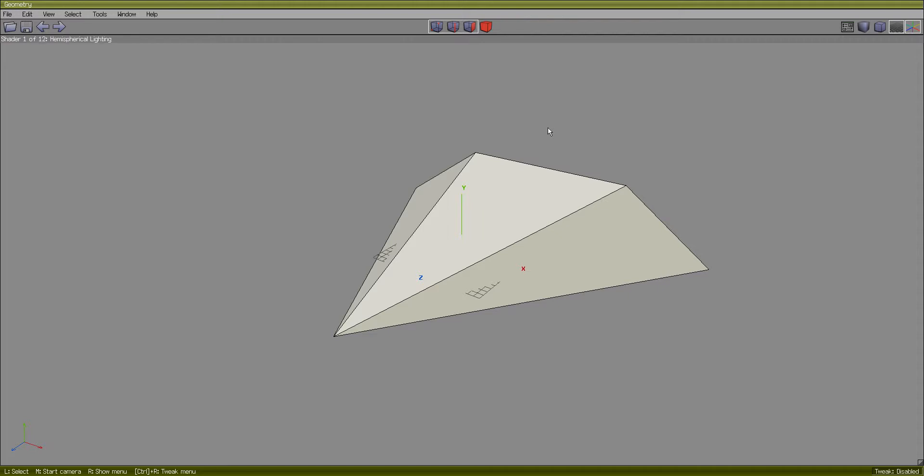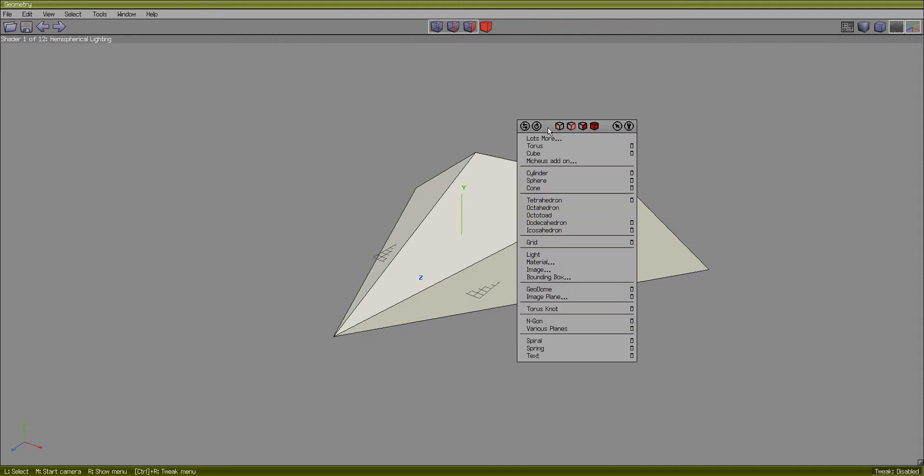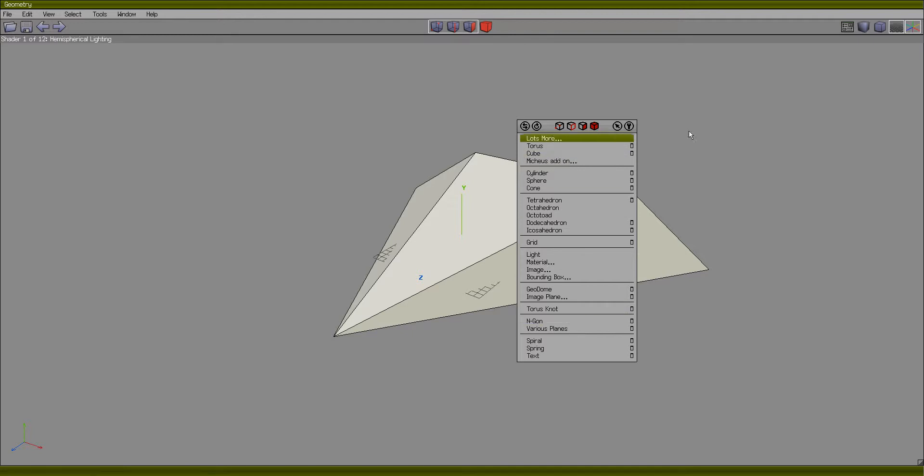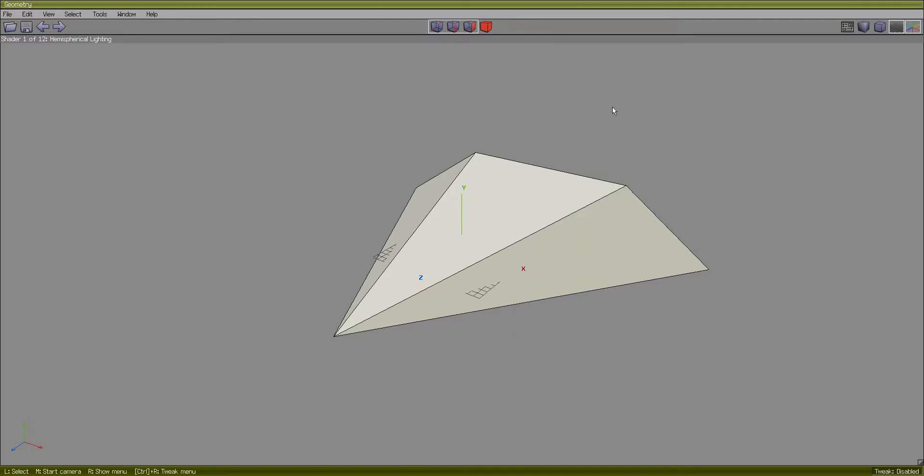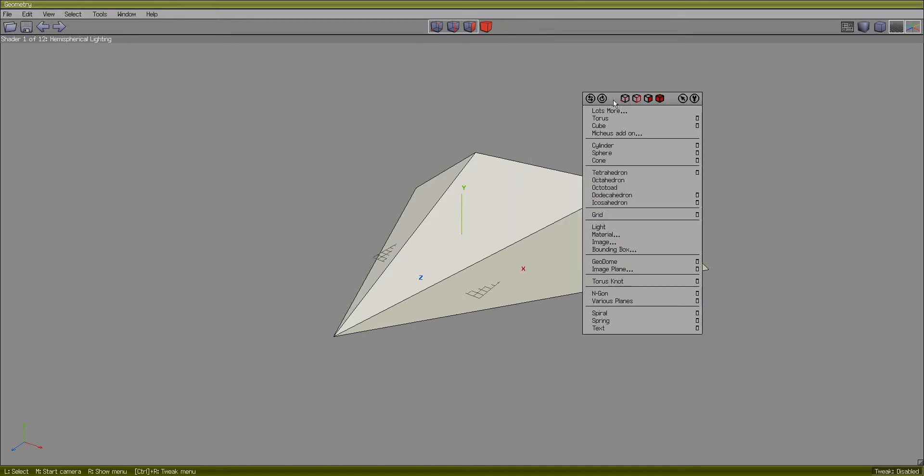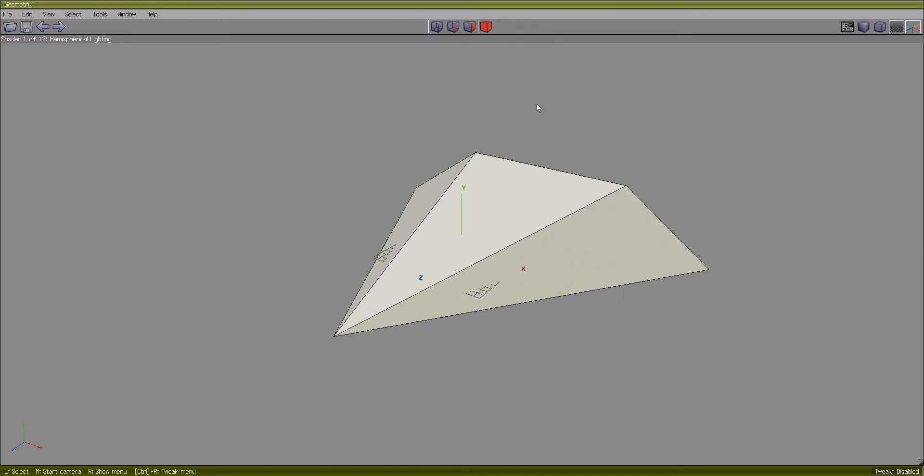At first I'll be using the menu that is brought up by right-clicking in the pane here. But step by step I will be switching to shortcut keys to speed up the 3D creation process. So let's get started.